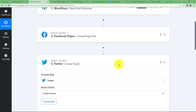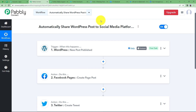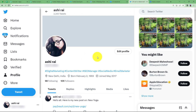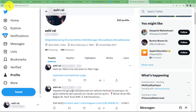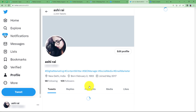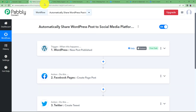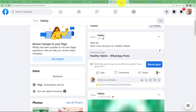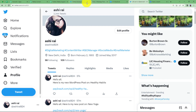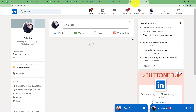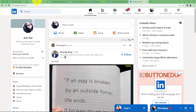Close this module and check Twitter — refresh the profile and here we have: Hello all, here is my new WordPress post on Healthy Habits, with the same link. We have now created posts using the WordPress post data in both Facebook and Twitter. Next we need a LinkedIn post as well.